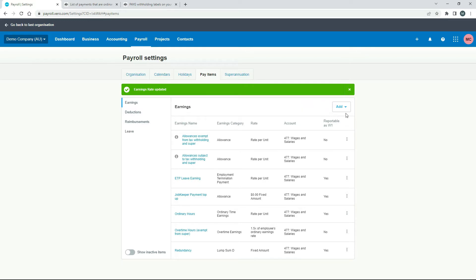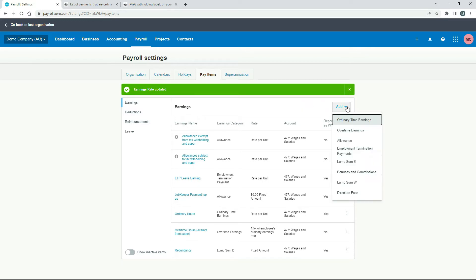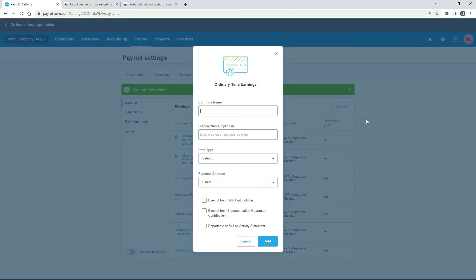To set one up from scratch, just click on Add, and you can see that 'Ordinary Time Earnings' is one of the things you can pick, so we'll just click on that. We'll give it a name — the one already in there is called 'Ordinary Hours', so let's just call this one 'Ordinary Time' to give it a different name.